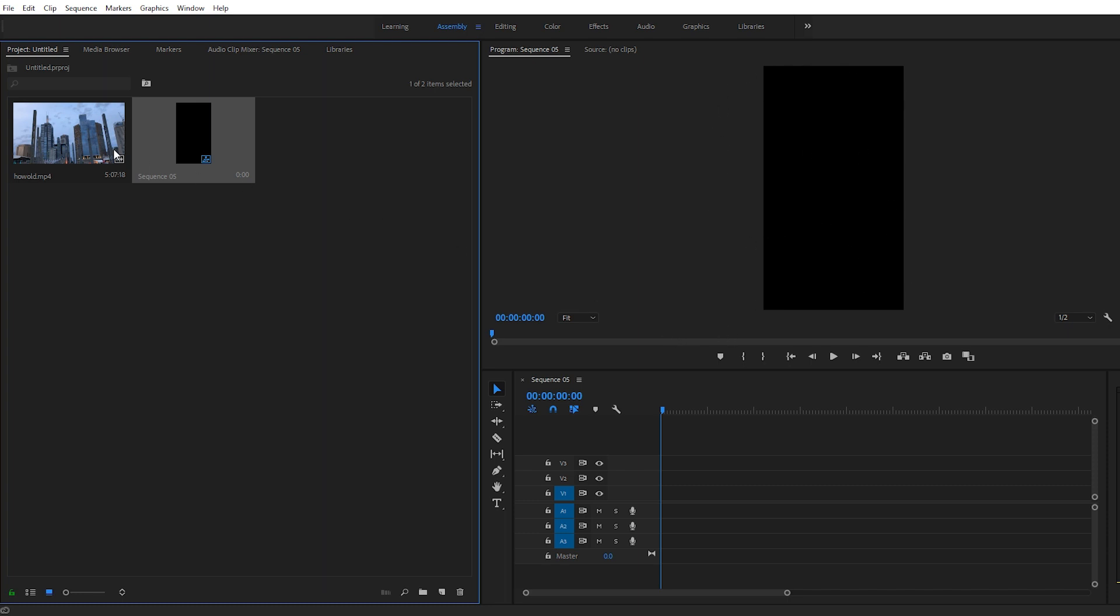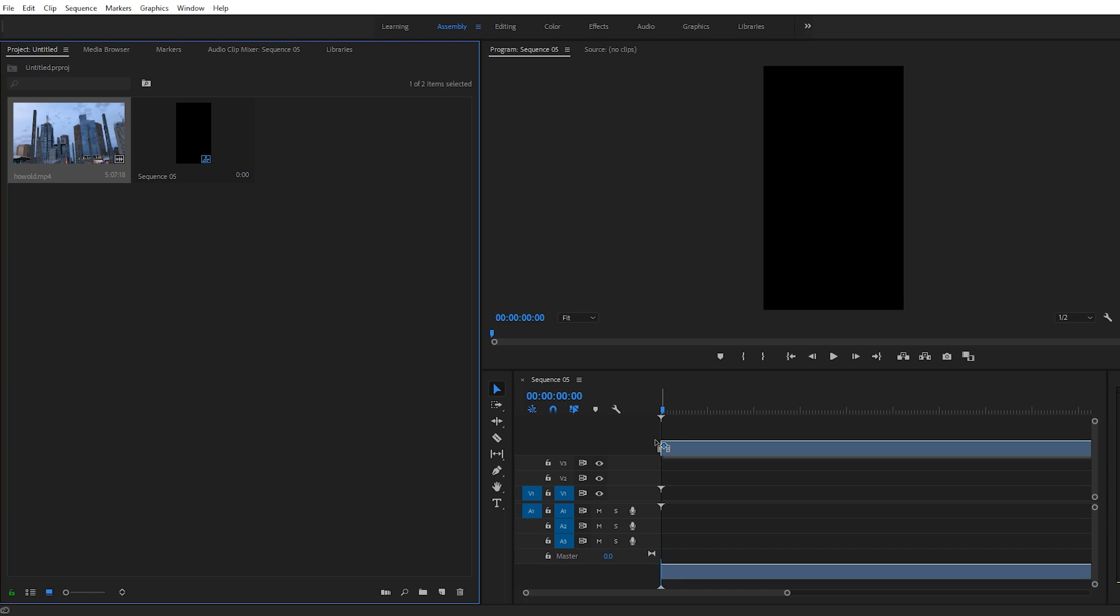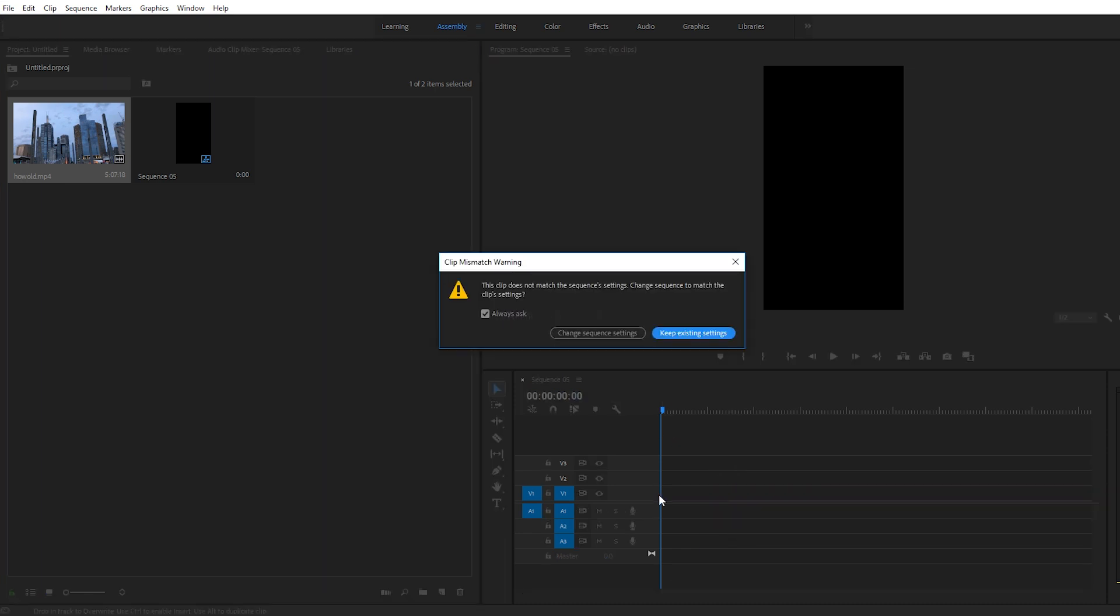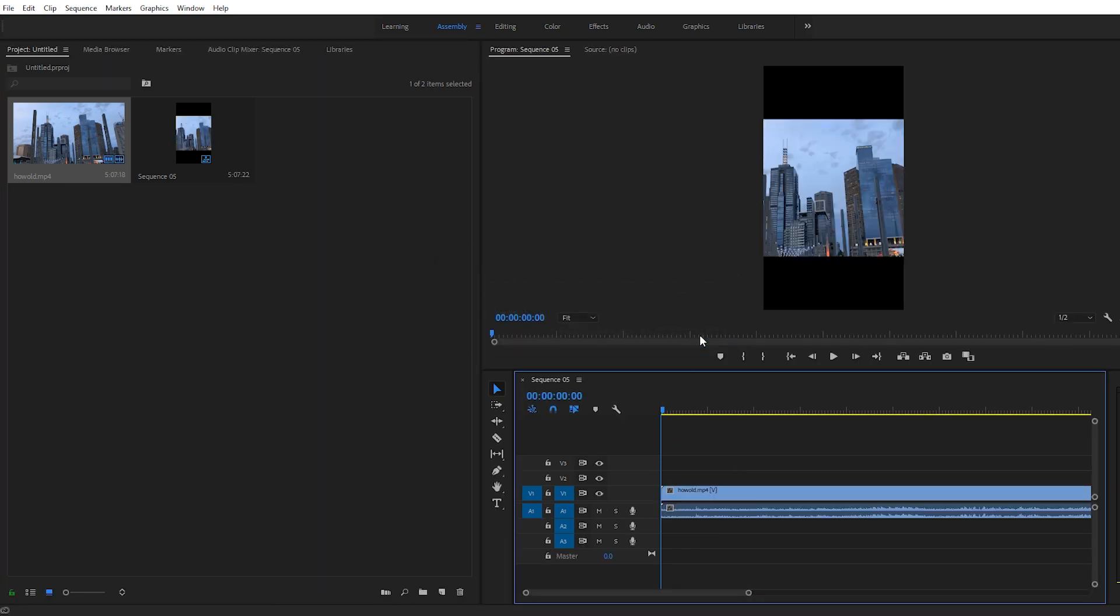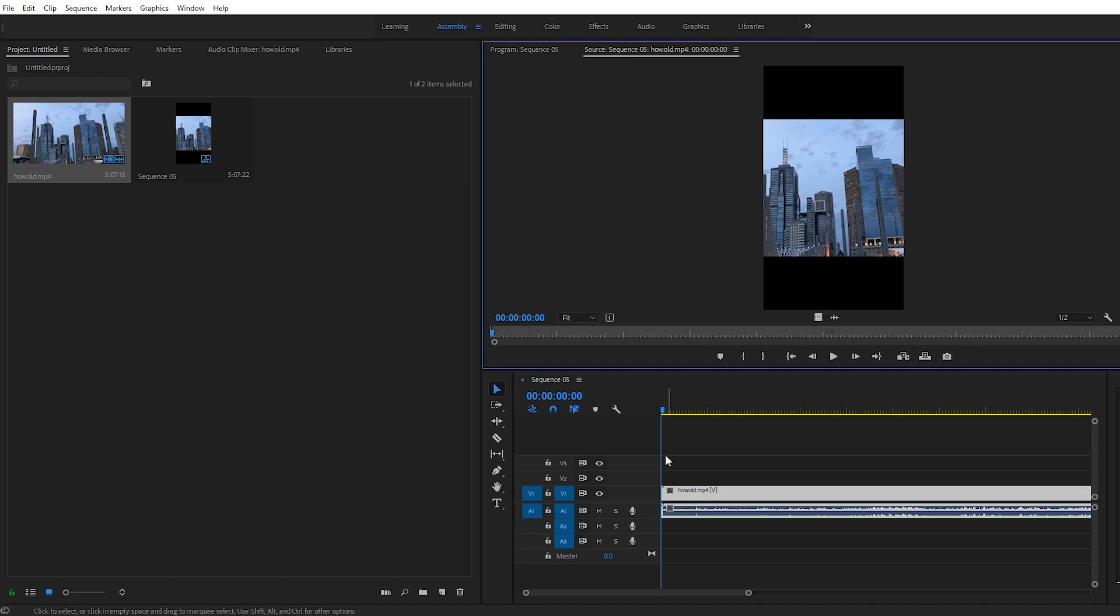So drag your video and you want to click Keep Existing Settings. Then you can just manipulate your video to fit into the box. So in my case I'm going to double click on that edit.